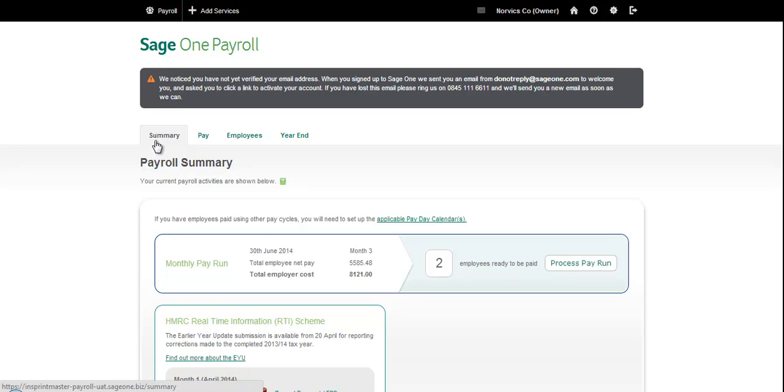Hello there and welcome to this short video walkthrough. I'd like to talk to you about three great new payslip enhancements we've made to Sage One Payroll.